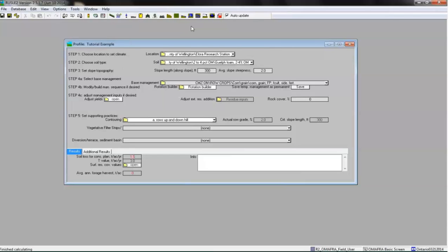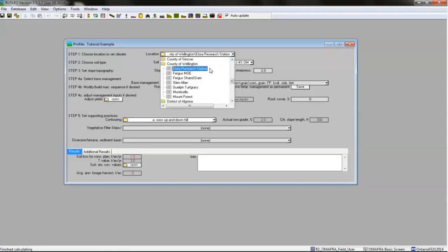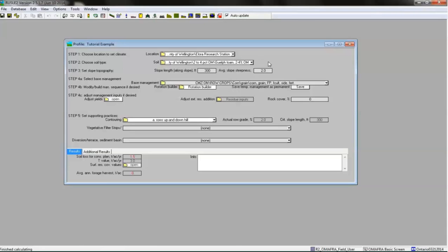In Step 1, choose your location and set a climate. This is similar to selecting the R factor in the USLE equation. Click the drop-down menu beside Location and double-click on the county or region your site is located in. Double-click again on the climate station closest to your site. For our example, the climate station closest to the Allura Research Station happens to be the Allura Research Station.